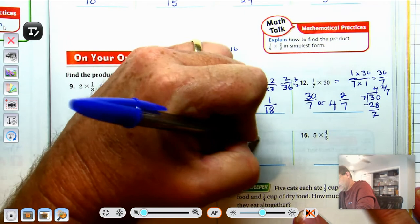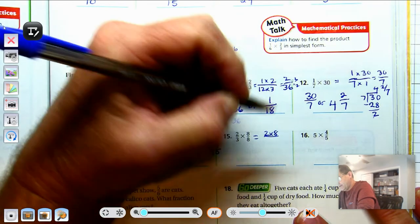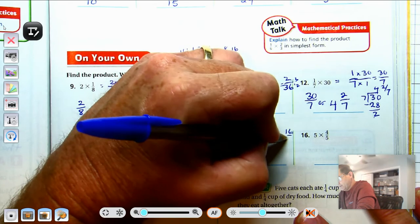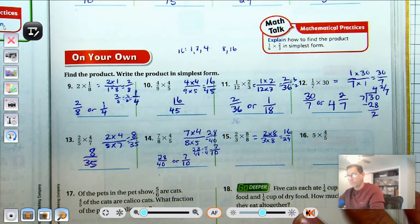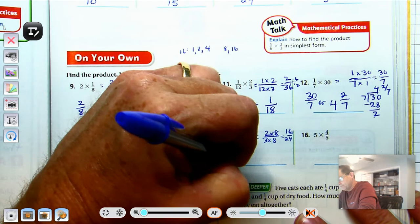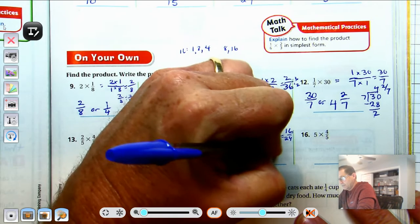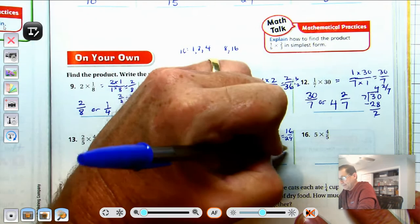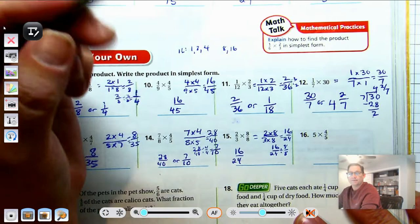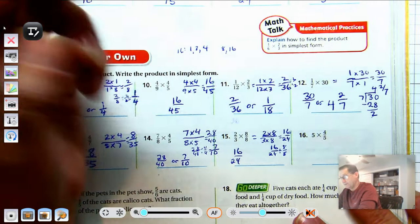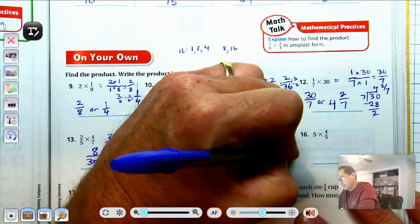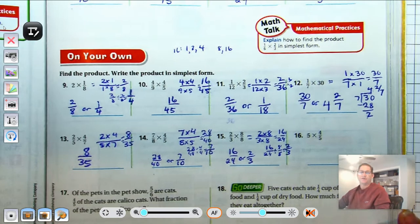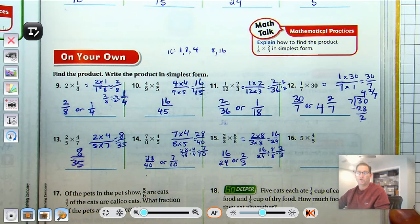Number 15: 2-thirds times 8-eighths. 2 times 8 is 16, and 3 times 8 is 24. We get 16-twenty-fourths. We can reduce by a factor of 8: 16 divided by 8 is 2, and 24 divided by 8 is 3. The answer is 16-twenty-fourths, or 2-thirds.